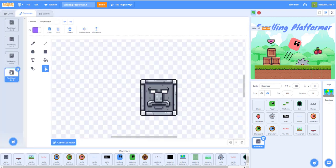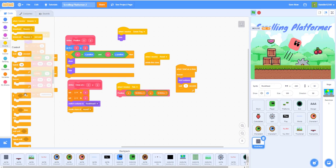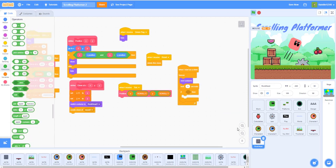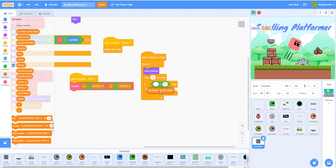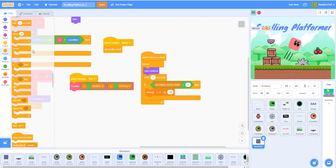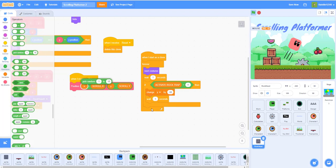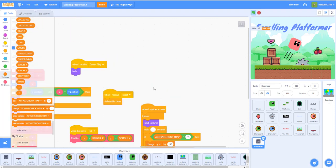The rock head blinks through its costumes as it moves. After going down, wait a pick-random 2 to 5 seconds — so it's not too hard — then change Y by 90 to go back up. Now if we try it, it should work. Before you reach the rock trap it doesn't activate; only when you get near it does it start coming down.